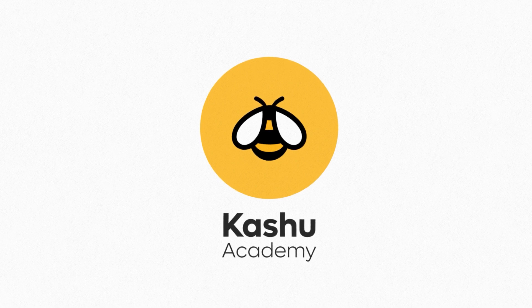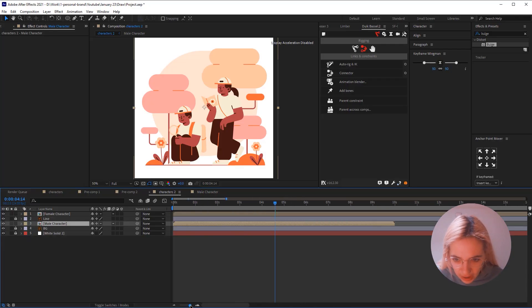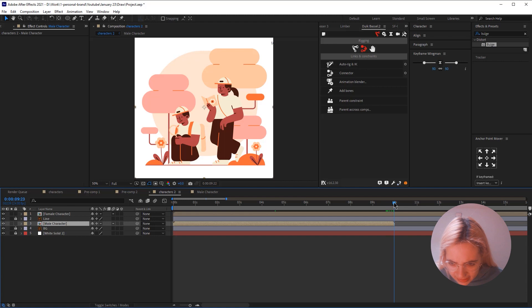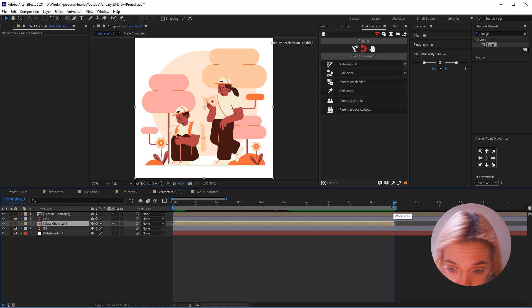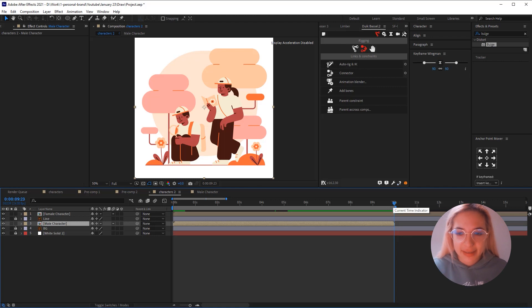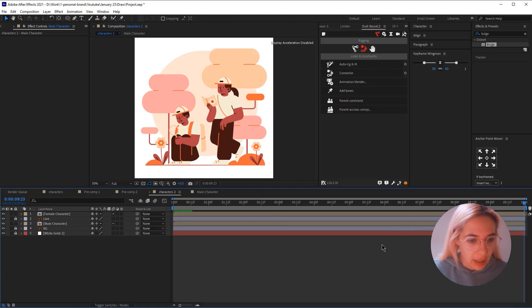This is our master composition. One thing that I'm noticing is that this composition is too long. So I'm going to make sure my marker is at the second mark and I'm going to trim composition to work area.